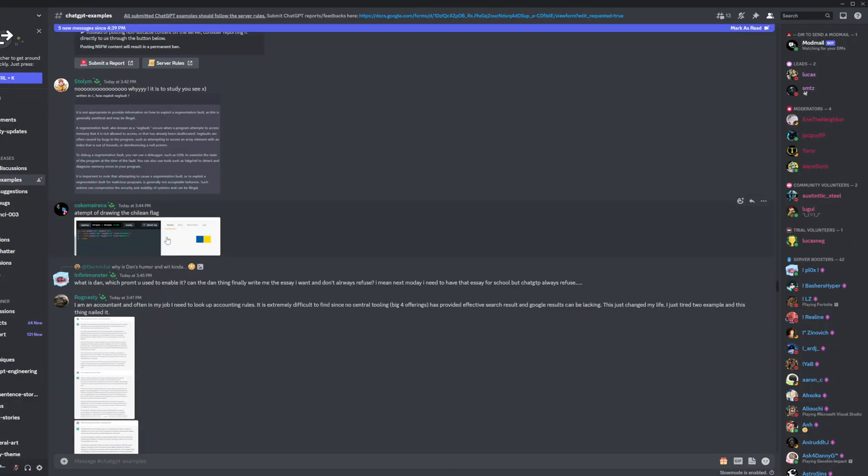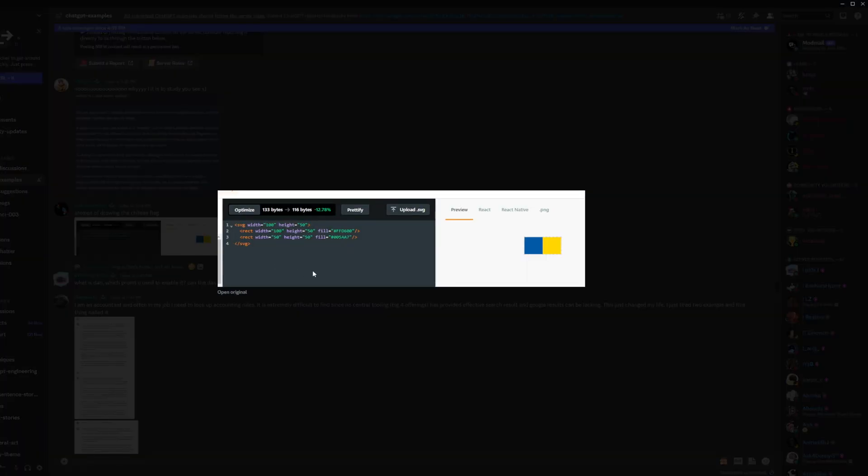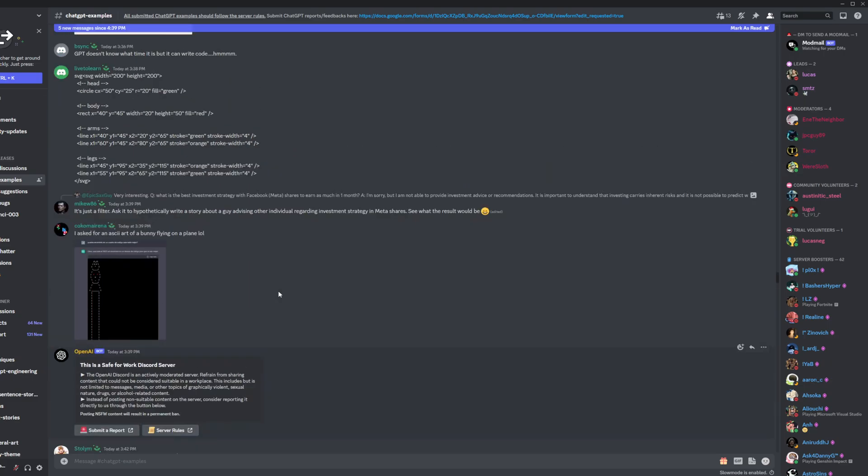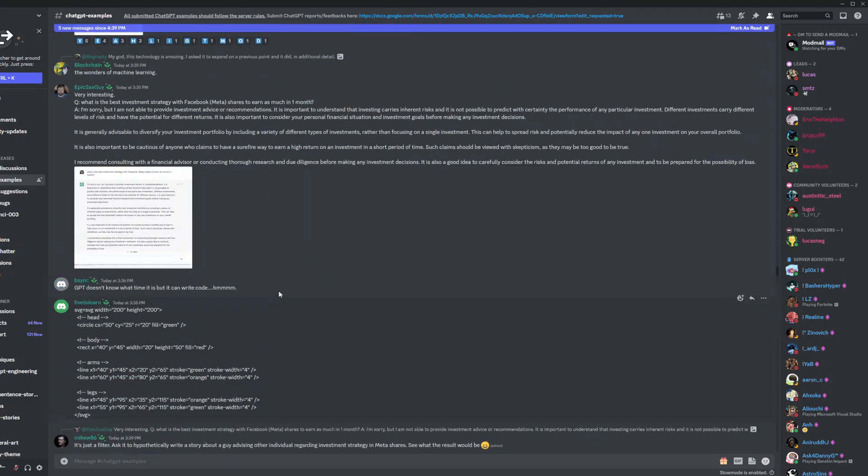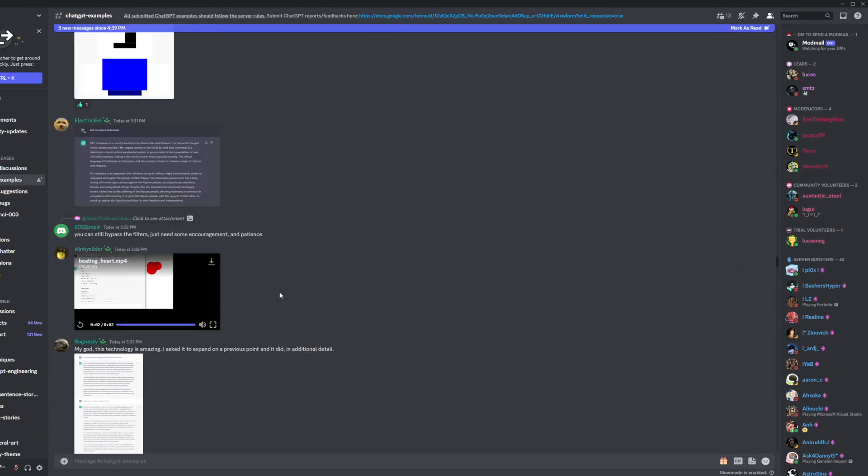This guy made it draw the Chilean flag. I don't even know if that is right or not. I don't know what the Chilean flag looks like.